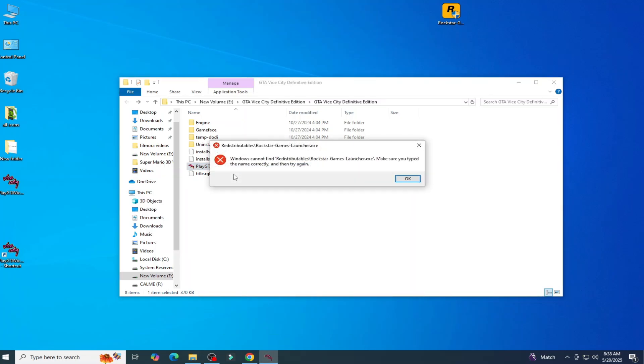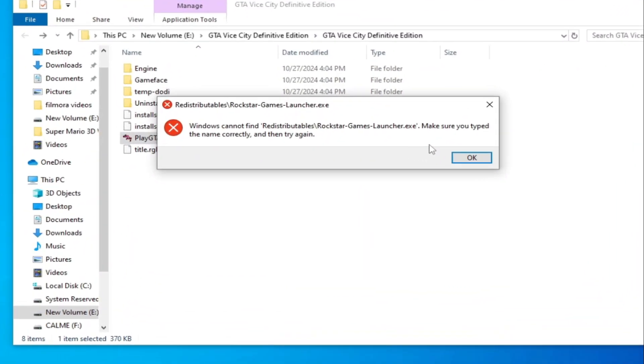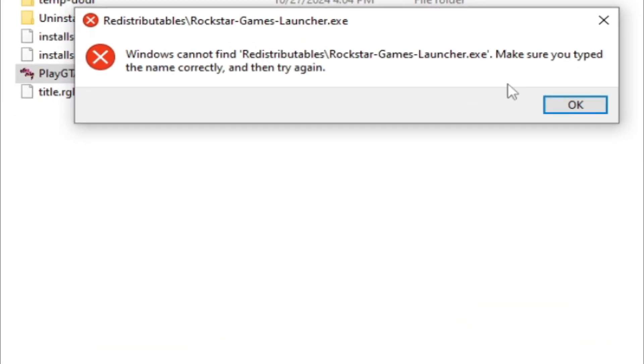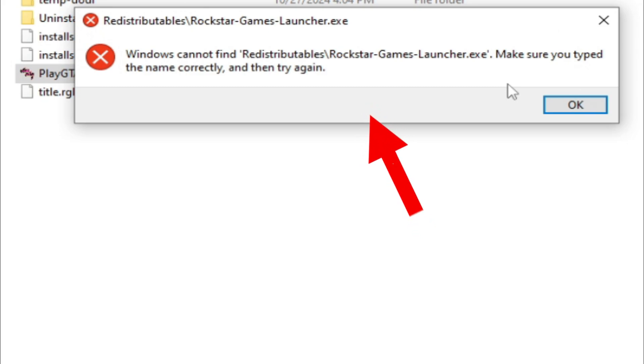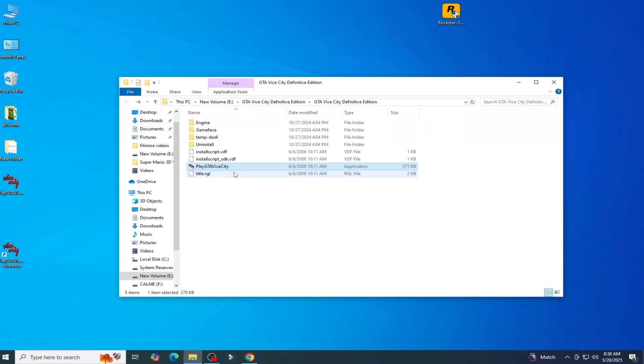What's up guys, welcome back to my channel. In this video I will show you how to fix 'Windows cannot find Redistributables\Rockstar-Games-Launcher.exe. Make sure you type the name correctly and then try again.' Let's get started. I have different solutions for this problem, so do not skip any part of this video.